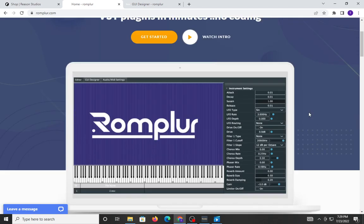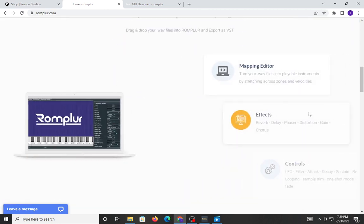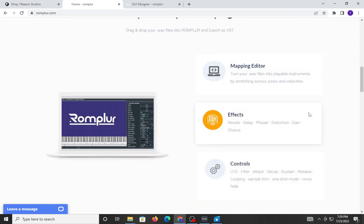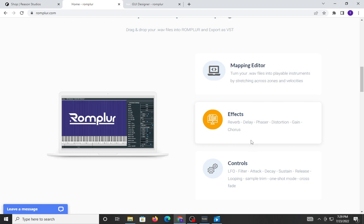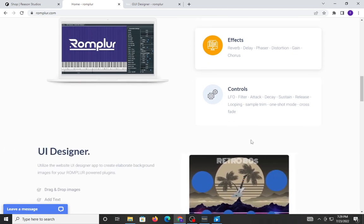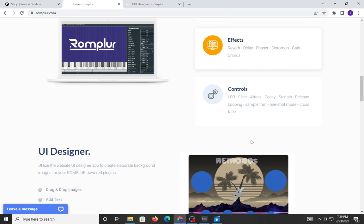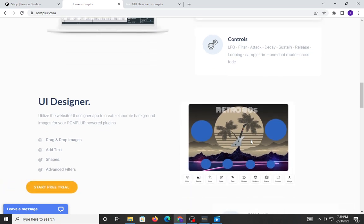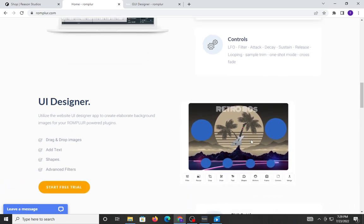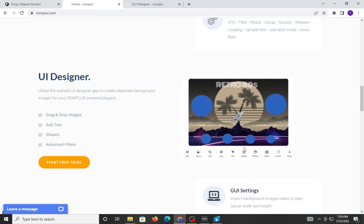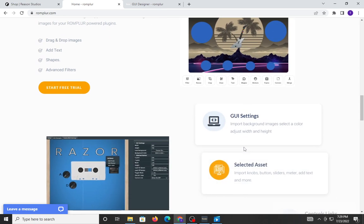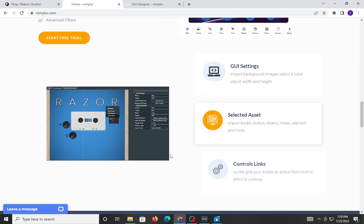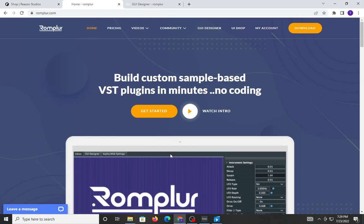Yes. There are a lot of features in this plugin. You have a mapping editor, which has a built-in time stretch algorithm. It gives you some effects, your standard reverb, delay, phaser, chorus. You can modify the LFO. You have filter, your standard ADSR envelope. Basically, this is going to allow you the ability to make your own VSTs, and you can get really creative with this.